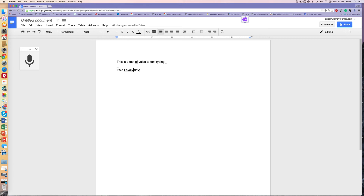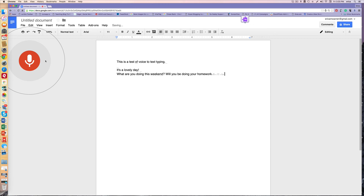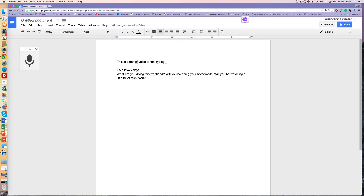Say I wanted to add or change something — all I have to do is click on the word and say 'Lovely.' And what it did is change it to 'Lovely.' Granted, there's a capital letter we don't want here, so we can change that manually. You can see you can do all sorts of great features with this. Let's try a little bit more. 'New line. What are you doing this weekend? Question mark. Will you be doing your homework? Question mark. Will you be watching a little bit of television? Question mark.' As you can see in this demonstration, it really is very accurate — even though I was speaking quickly, it captured all of my words. I hope this was helpful — have a great one. Bye.